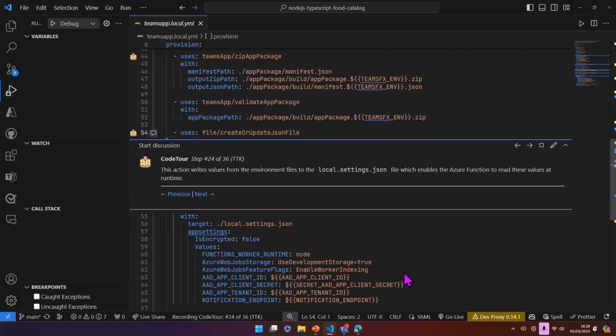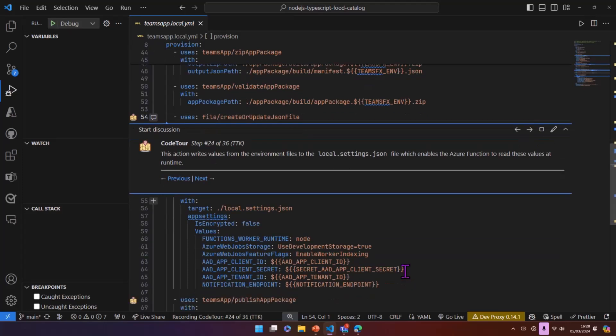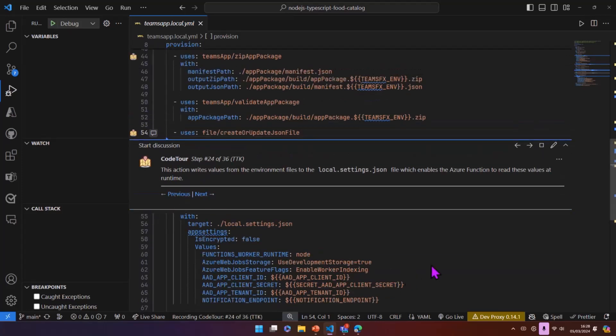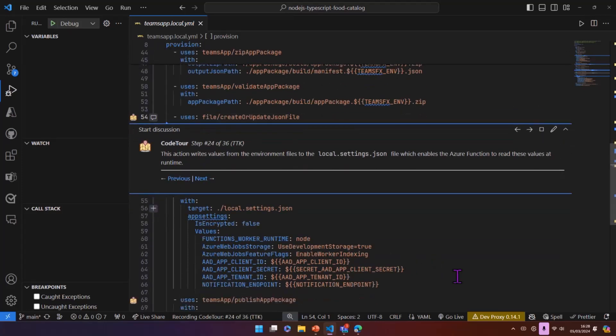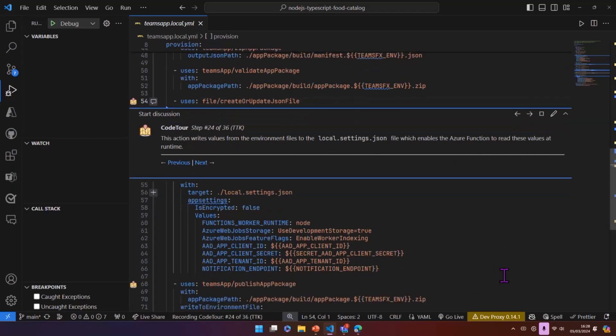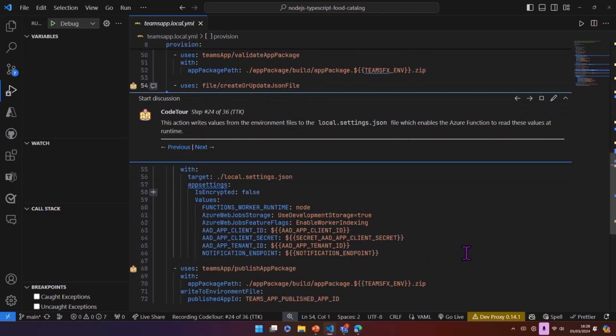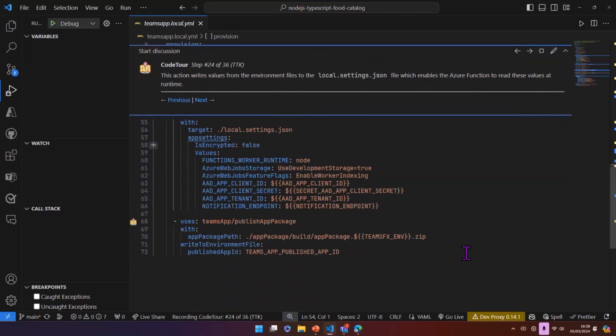And then our second to last task in here is our Azure Function code needs to understand what are the environment variables that have been generated, the client IDs, client secrets. So we have a task here to update the local settings.json file, which then our Azure Function can use these values at runtime.